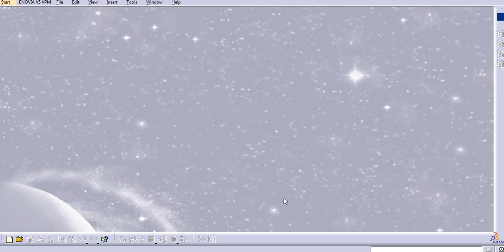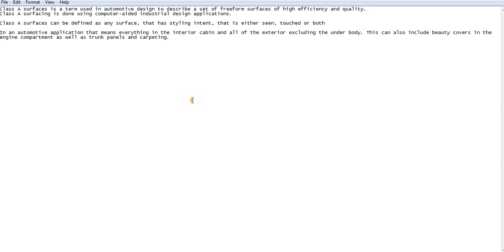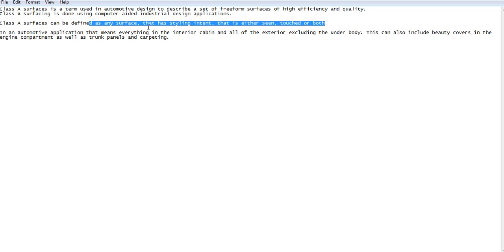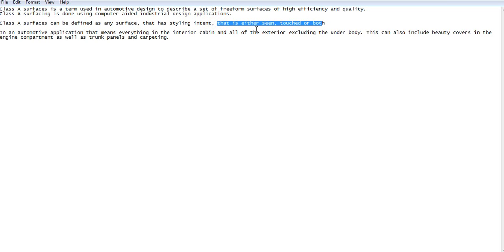First of all, what is meant by class A, class B, and class C surface? The class A surface is the term used in automobile design to describe a set of free-form surfaces of high efficiency and quality. It is designed by the industrial stylists. The class A surface can be defined as any surface that is having a styling intent that is either seen, touch, or both.